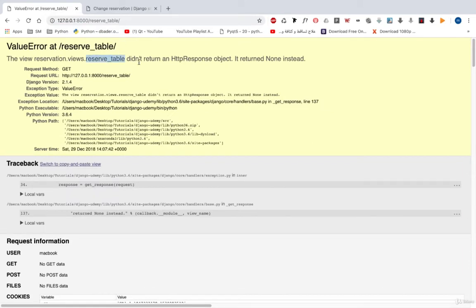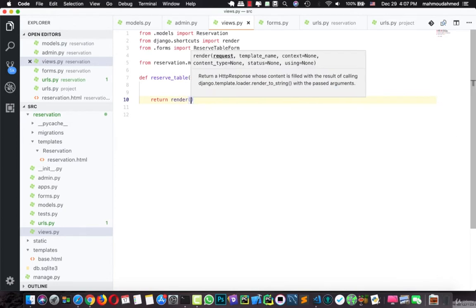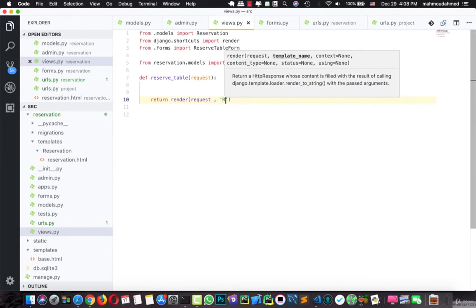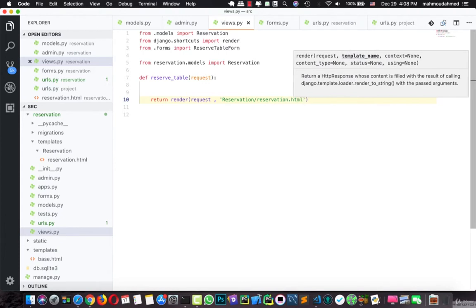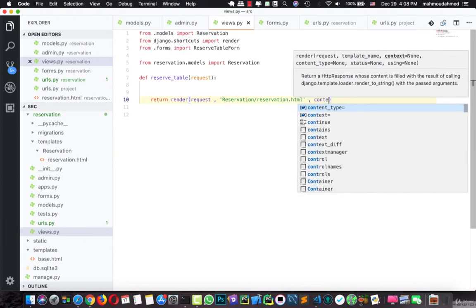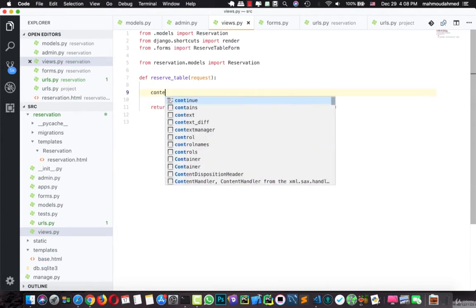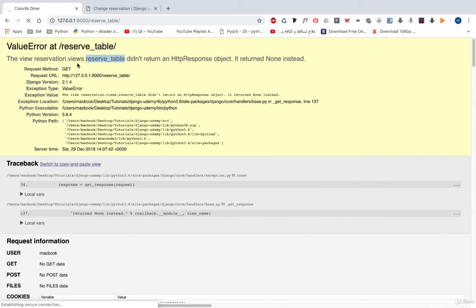But now our view did not return an HTTP response. Let's remove that and type return render, passing the request, then our template path reservation/reservation.html. Here we will also retrieve the context. Let's refresh our page — it's working.